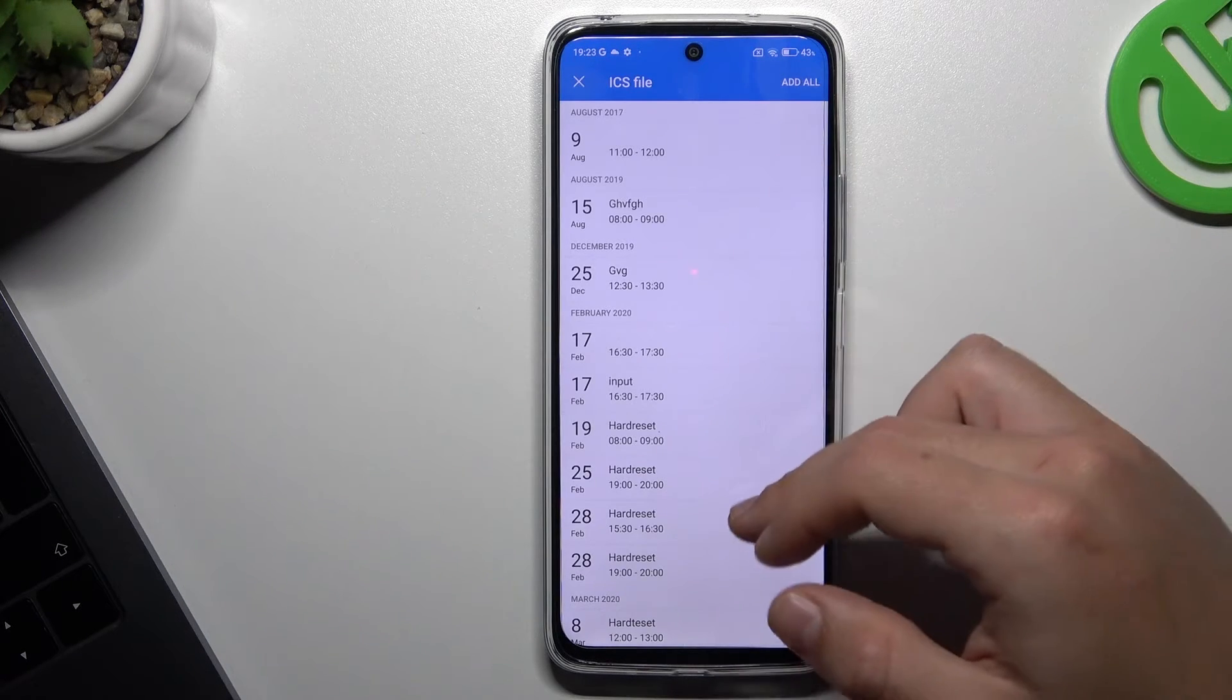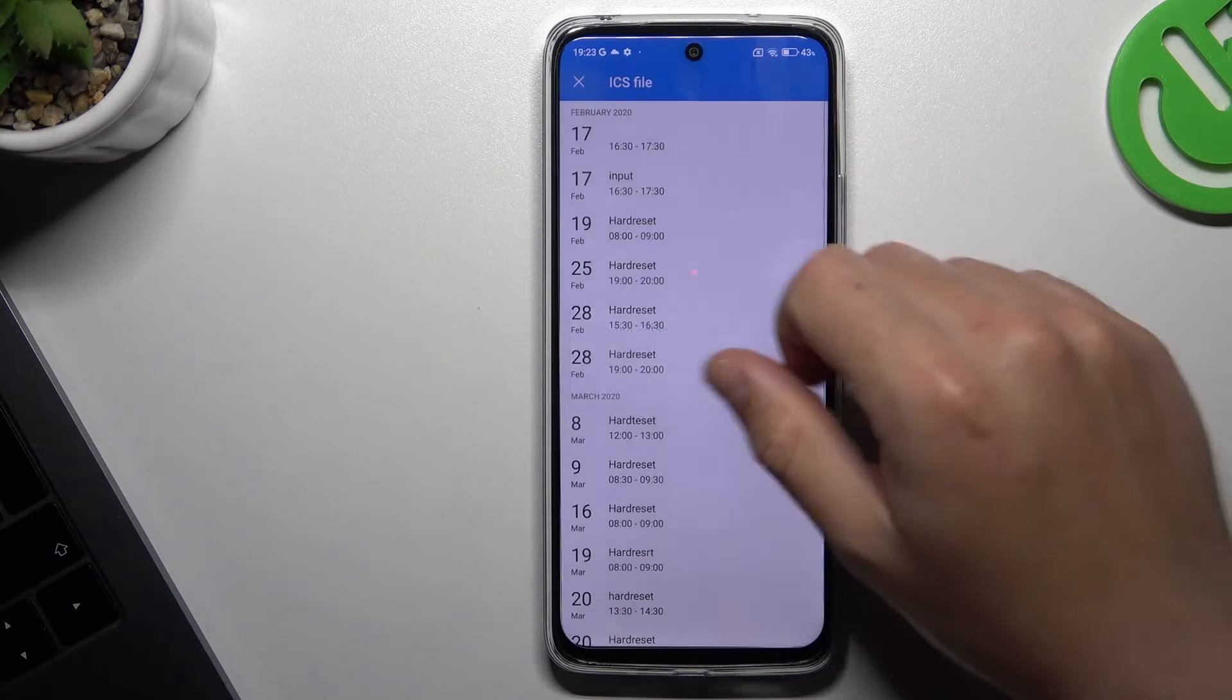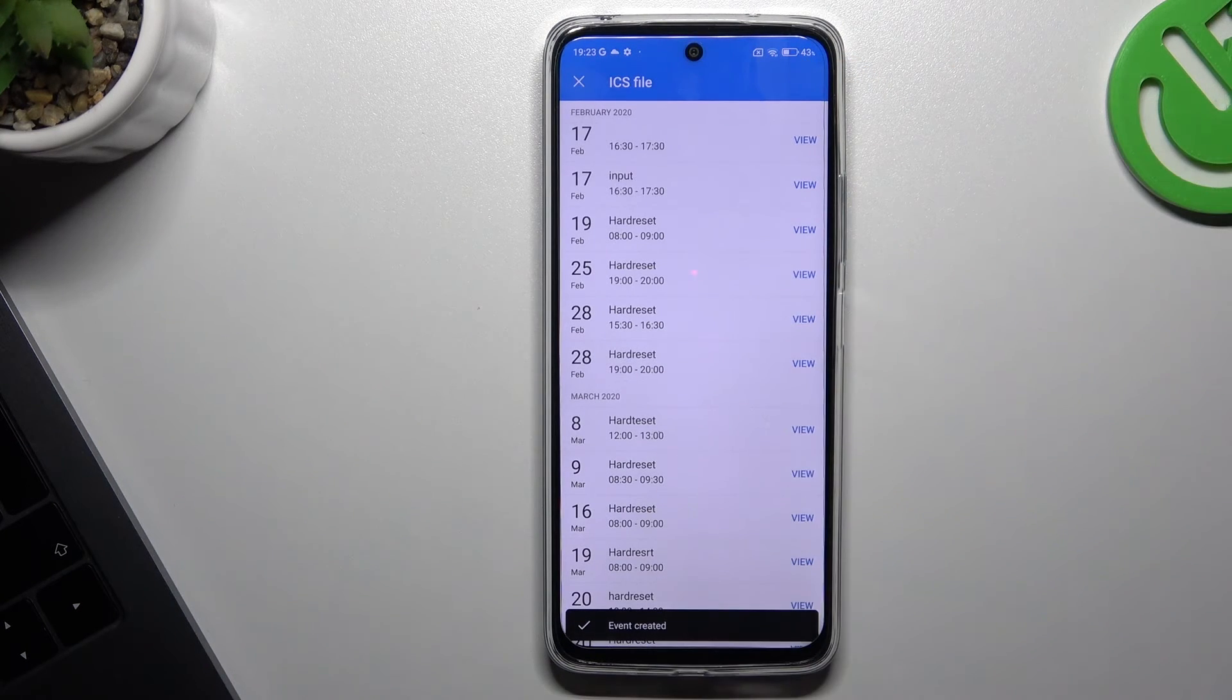I can see that we have all the events from the calendar and we can tap on add all. And that's it.